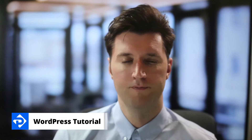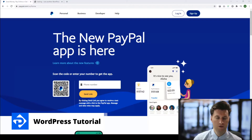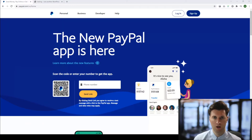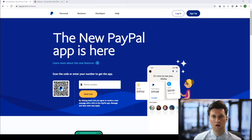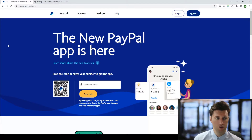How do I set up PayPal on my WordPress website? Well, let me show you how. The first thing you're going to need is a PayPal account. Simply set up a new PayPal account at paypal.com if you don't have one, or if you do have one, take note of your PayPal email address.